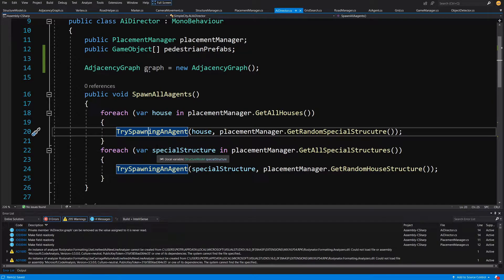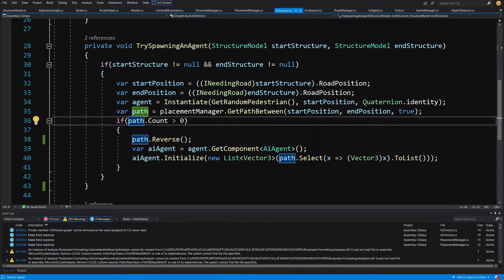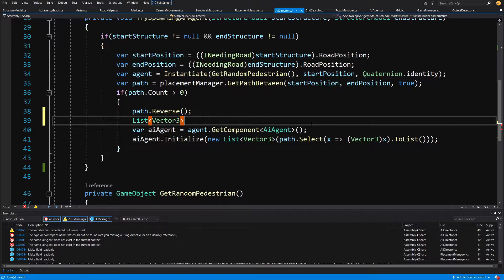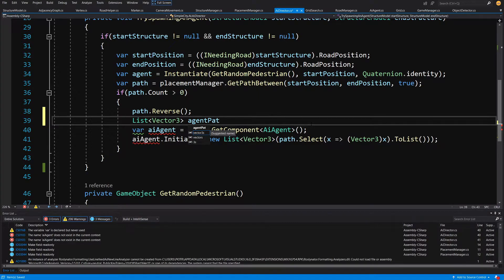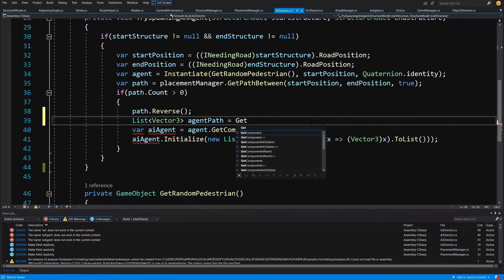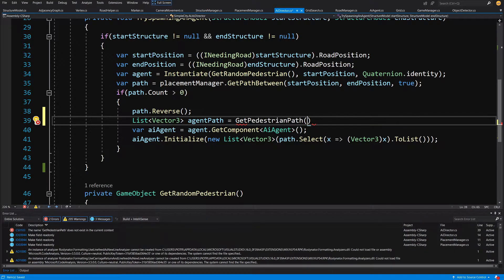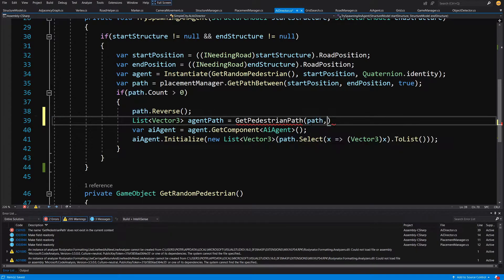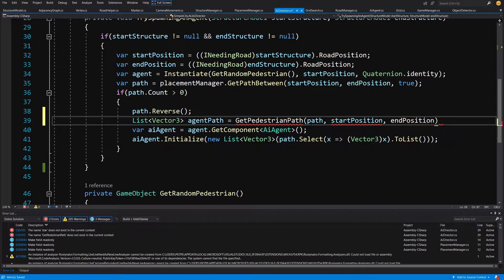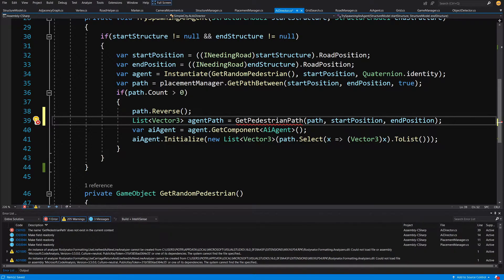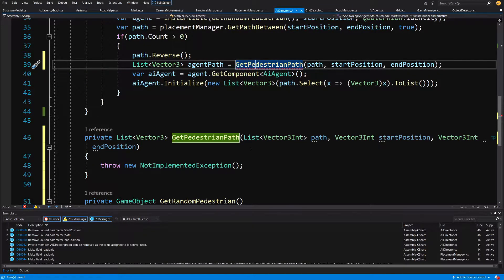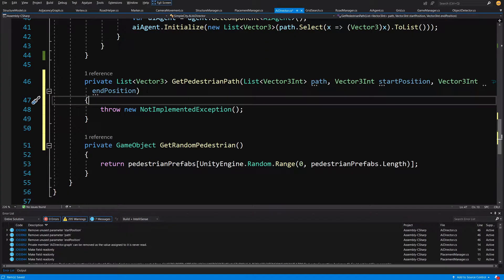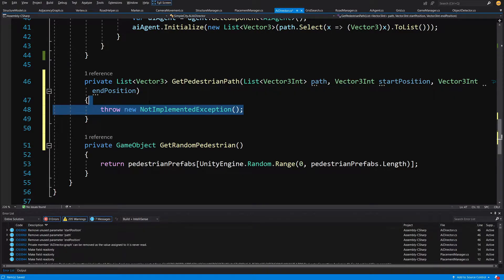Now we have this graph. Let's slide down — we are spawning all agents and calling try spawning an agent. When we know we have the path and the path count is greater than zero, we call list of vector3, name it agent path, equals get pedestrian path, and pass to this method the path received from our previous algorithm, plus the start position and end position. We generate this method, explicitly telling it to return a list of vector3.